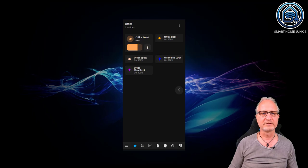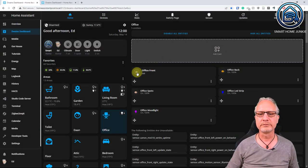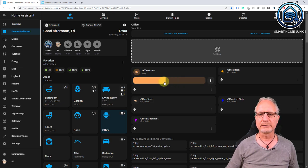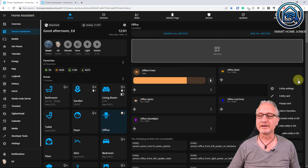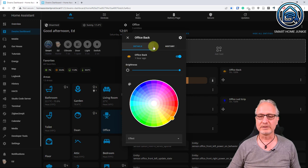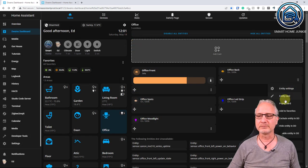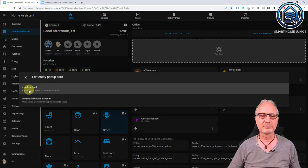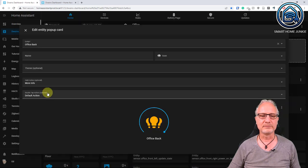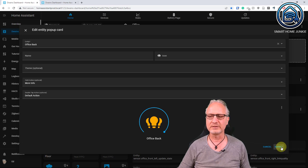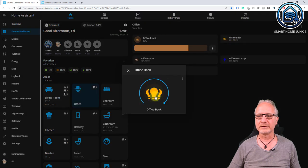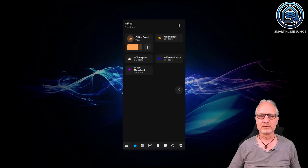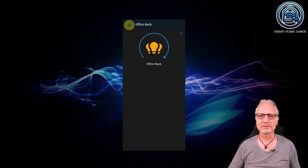That looks pretty nice, and I can control everything — turn it off, turn it on, change the brightness. This mushroom card works. Now let's go to office back and change the pop-up card. So we're going to change the default pop-up card that is shown when you click on the entity. Click on pop-up card and choose a Lovelace card — the default light card of Home Assistant. Click submit, and now if you click on the entity you see a new pop-up card, which is the default Home Assistant light card. That also works on mobile.